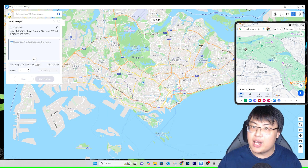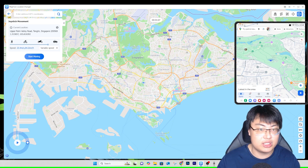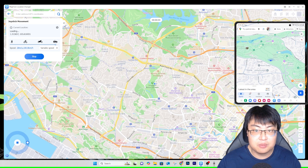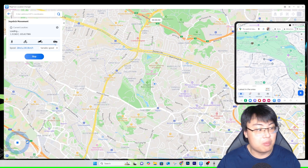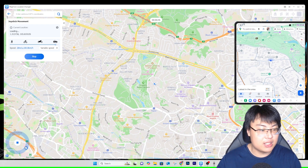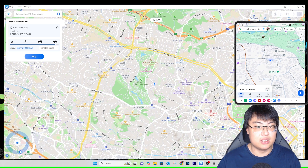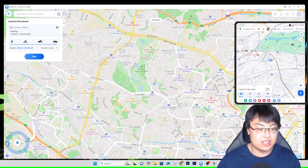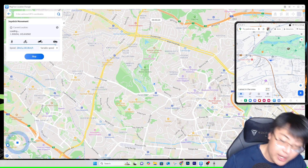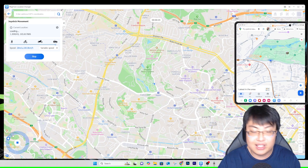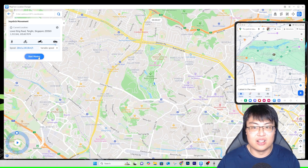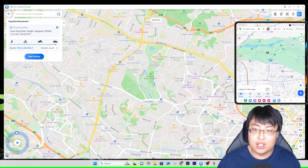The last mode is Joystick Movement Mode. You select a speed — I'll use Variable Speed — and click Start Moving. You can see on the map I'm moving, and I control the direction using the joystick on the bottom-left of the screen. You can also use your keyboard arrow keys to control it. Your GPS moves in whichever direction the joystick is facing. It lets you freely control where you want to go.